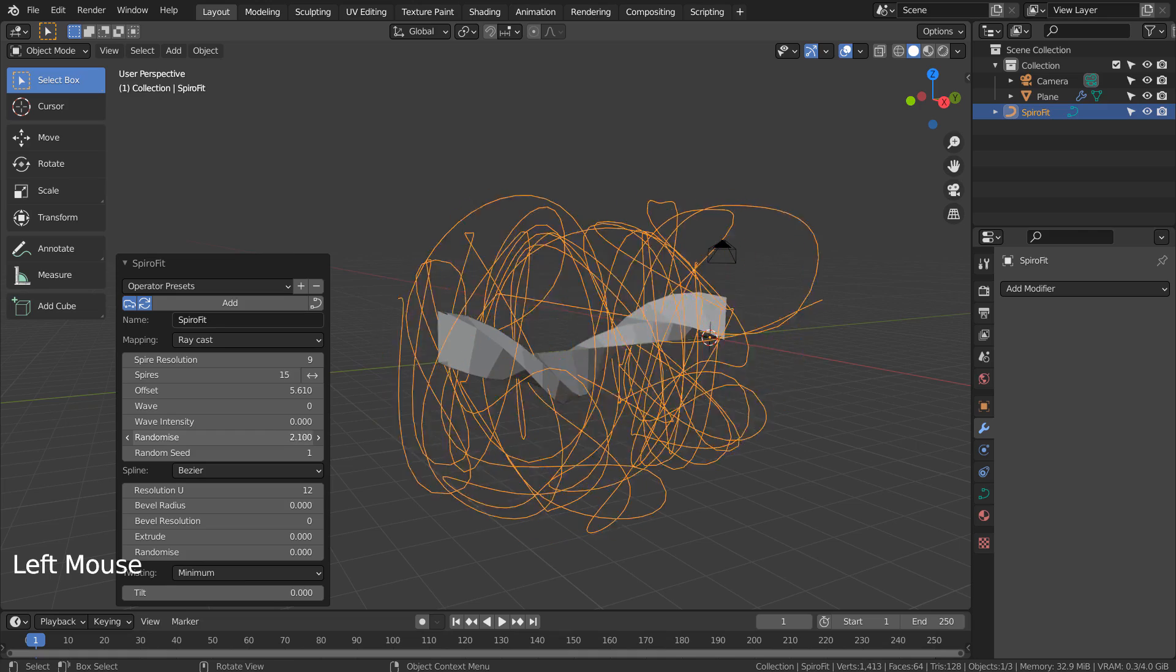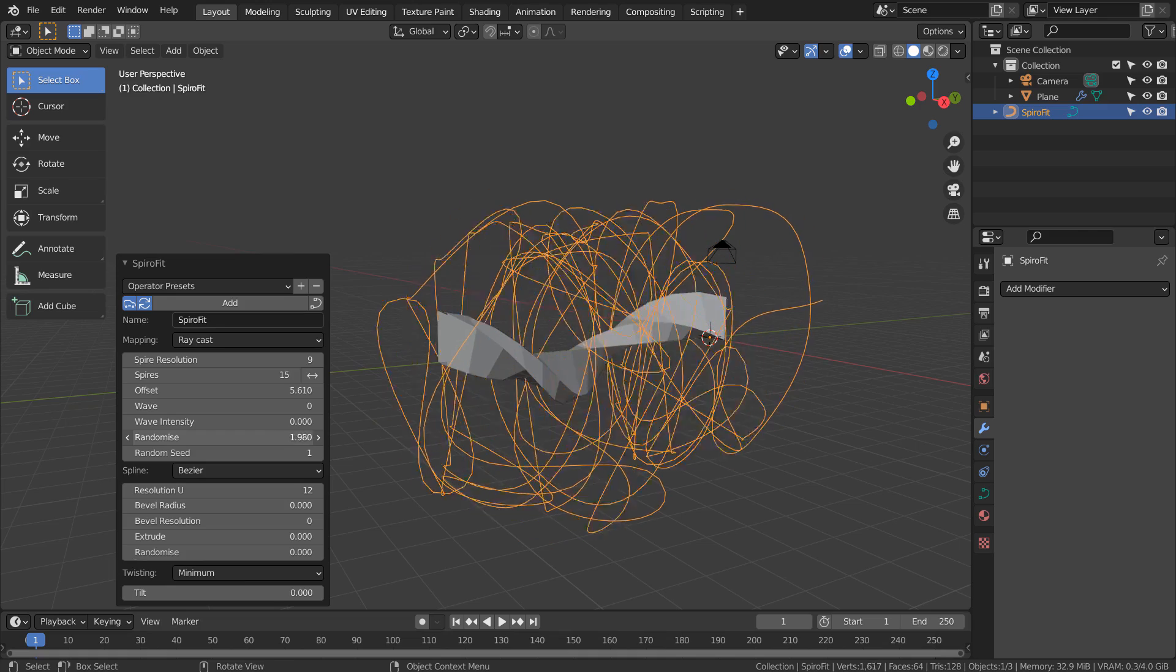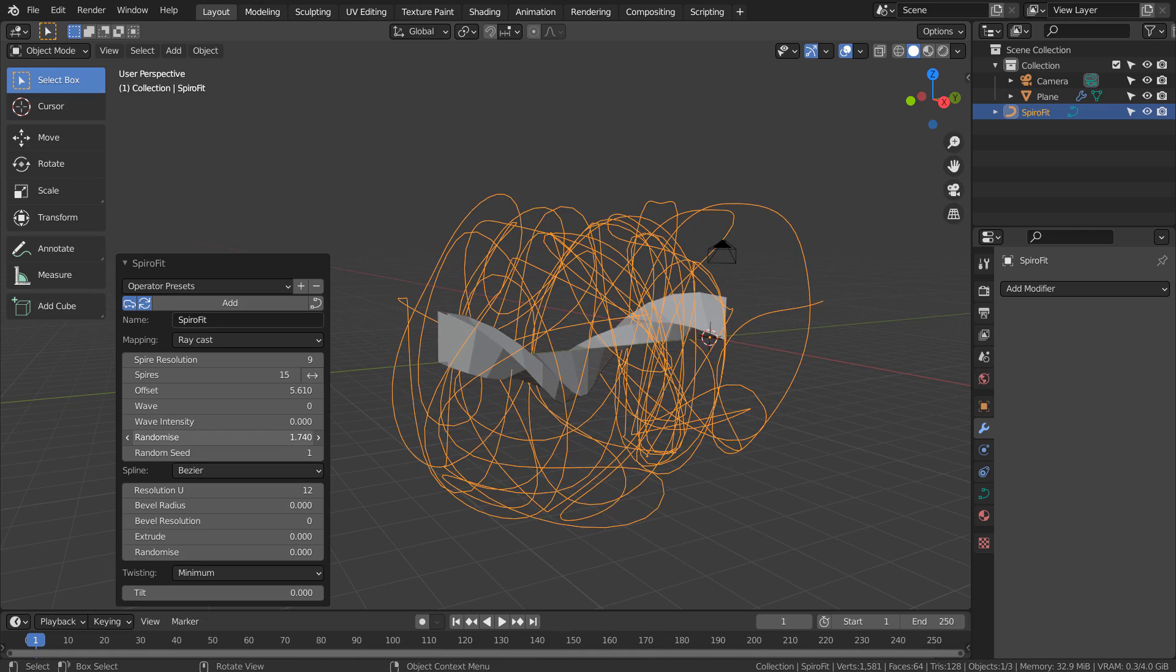It would be extremely difficult to make this shape manually. This is why SpiroFit is an amazing tool to use.